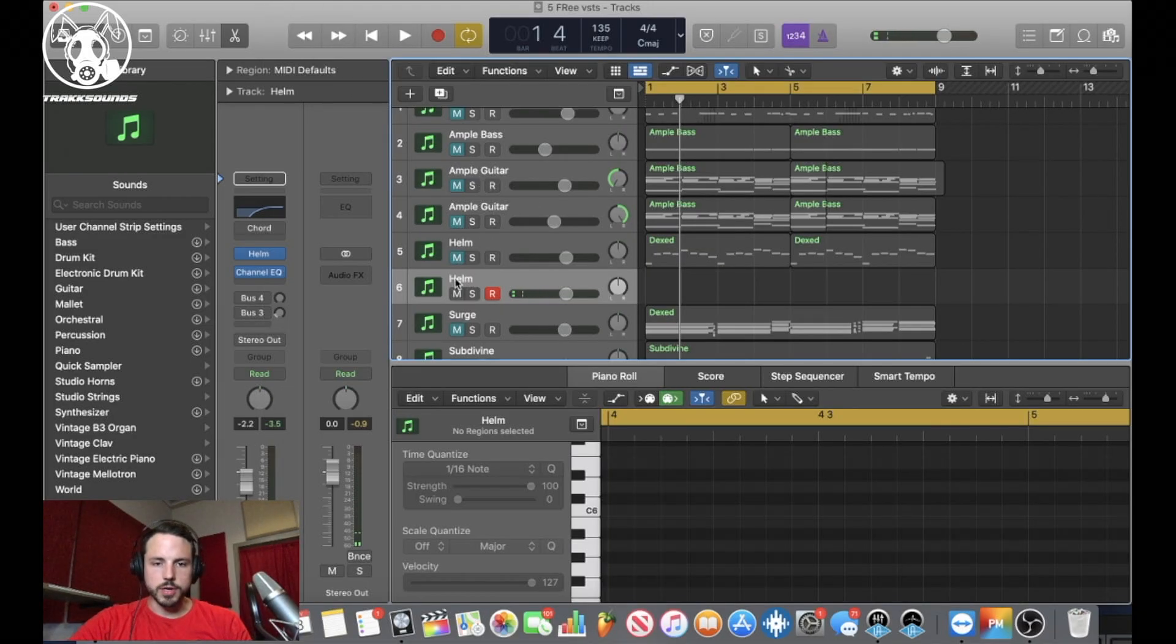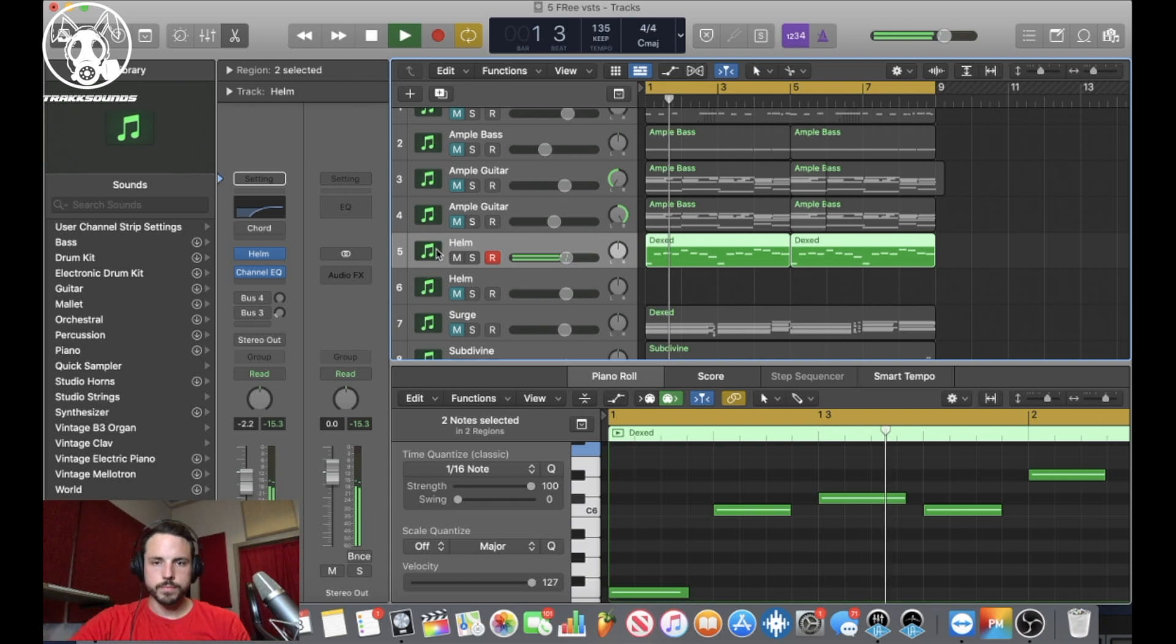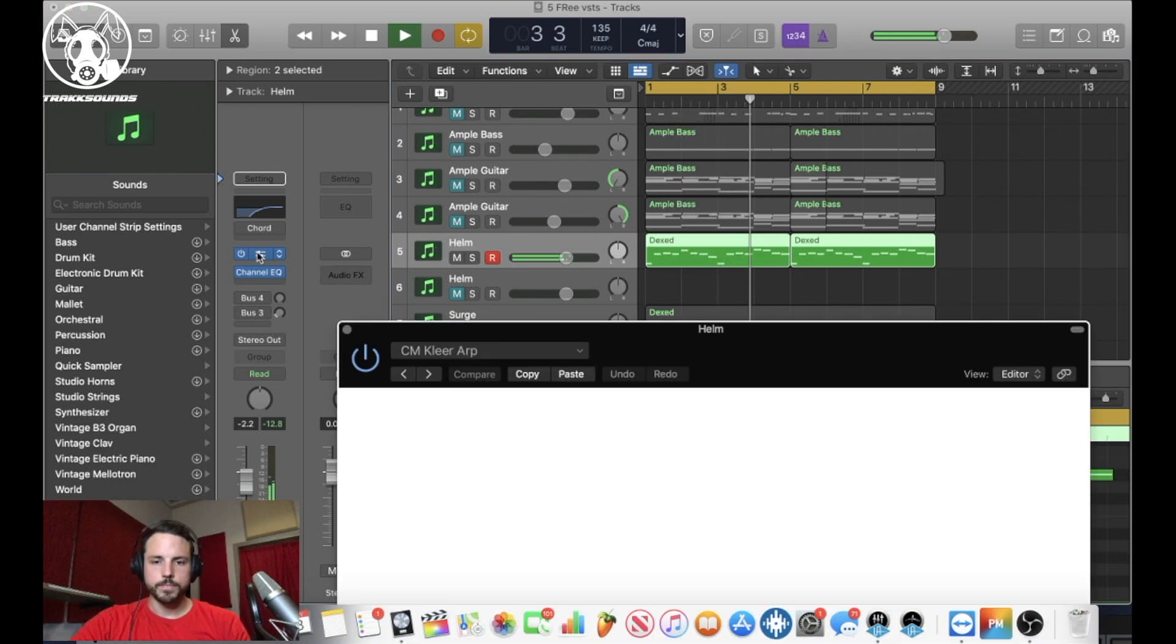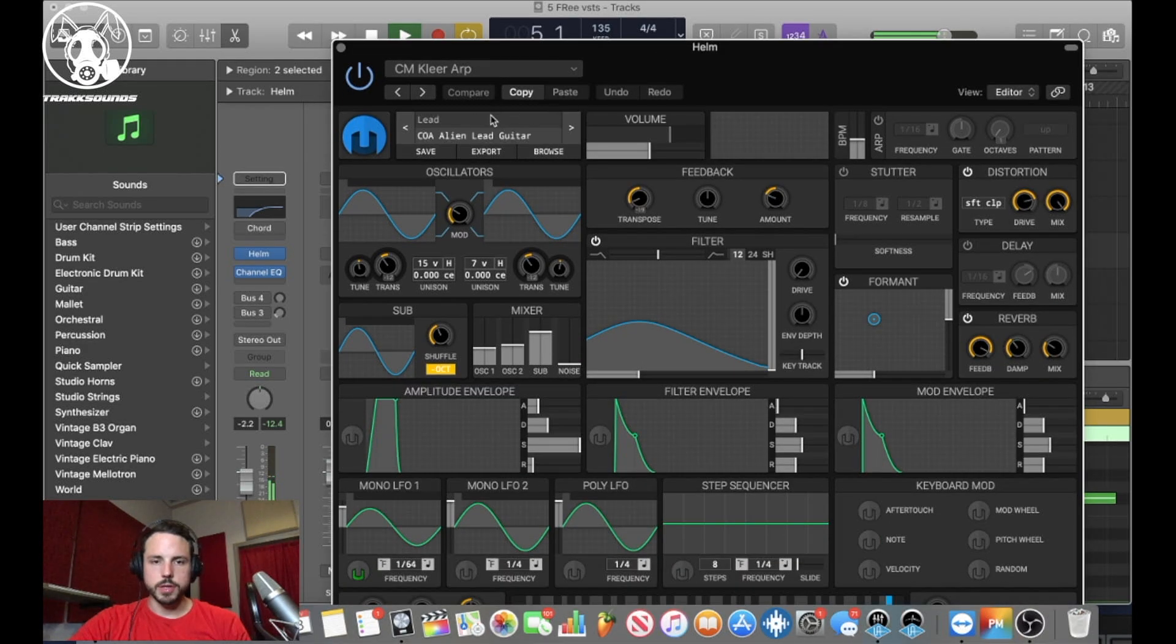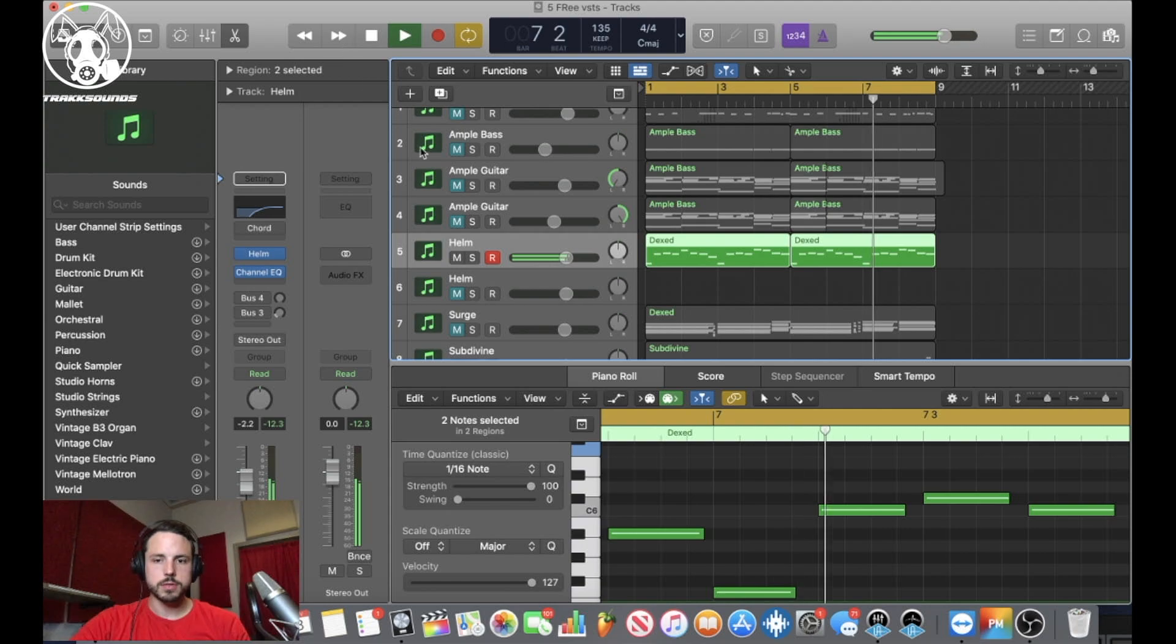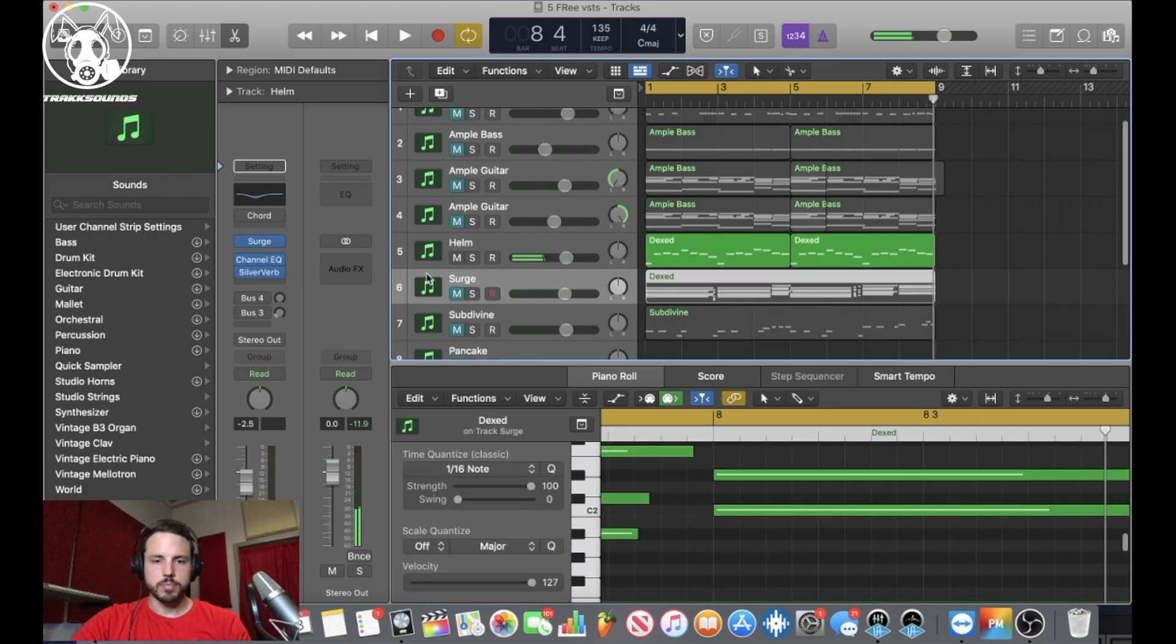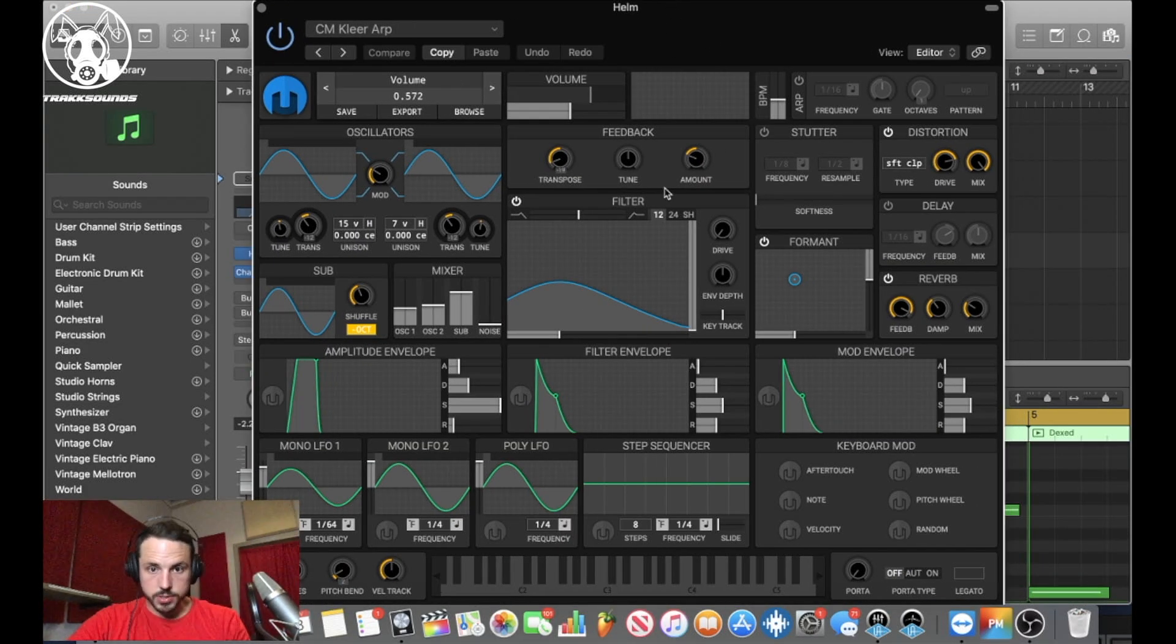This is what I ended up coming up with though. One more trap sounding, and this was in the lead section, alien lead guitar. So, put an EQ on it, you can go in, I want to turn off the reverb on some of it.